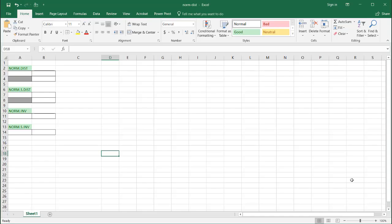Hi, in this video I'm going to show you how to use some of the normal distribution functions in Excel. More specifically, the NORM.DIST, NORM.S.DIST, NORM.INV, and NORM.S.INV functions.